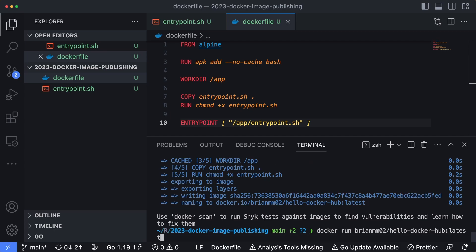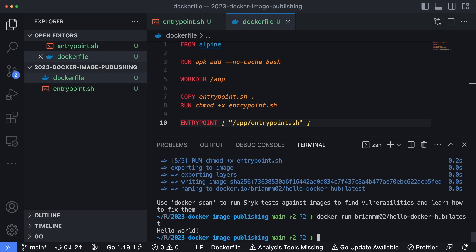And remember, just to reiterate, if you're following along with this tutorial on your machine, you want to replace the brianmm02 portion of my specific run command with whatever your Docker Hub username is. And we'll hit enter, we get that Hello World message. So that proves that the container image is built and we're able to run a container based off of our custom image.